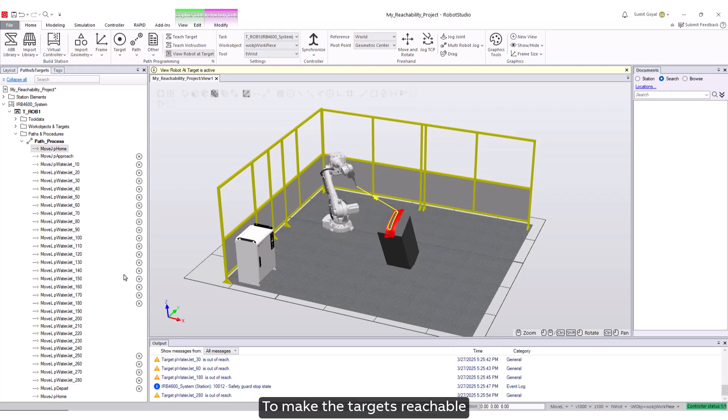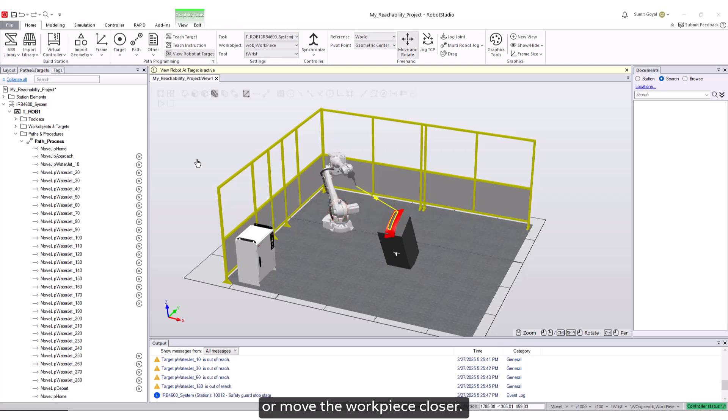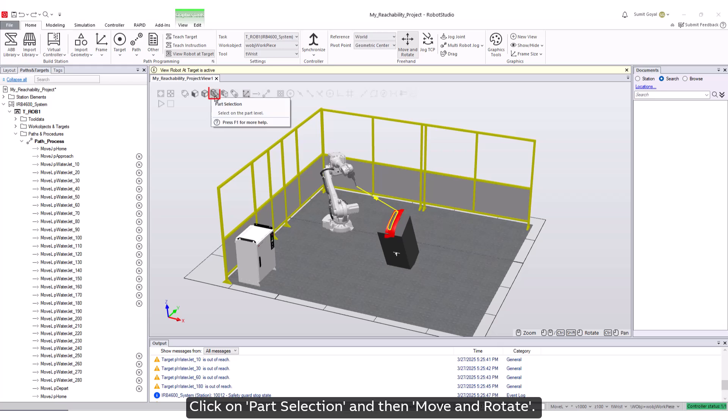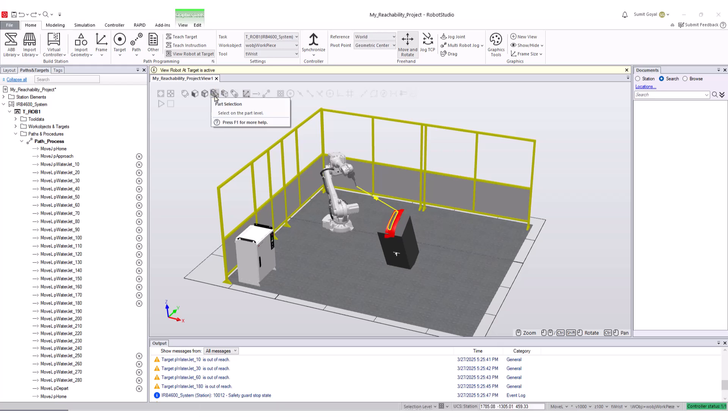To make the targets reachable, you can either move the robot or move the workpiece closer. Let's move the workpiece a little closer to the robot. Click on part selection and then move and rotate.